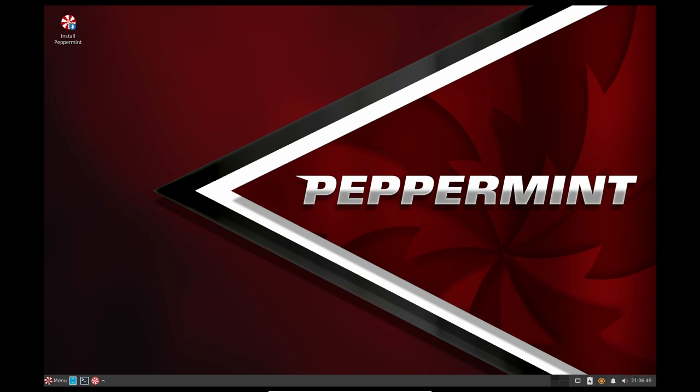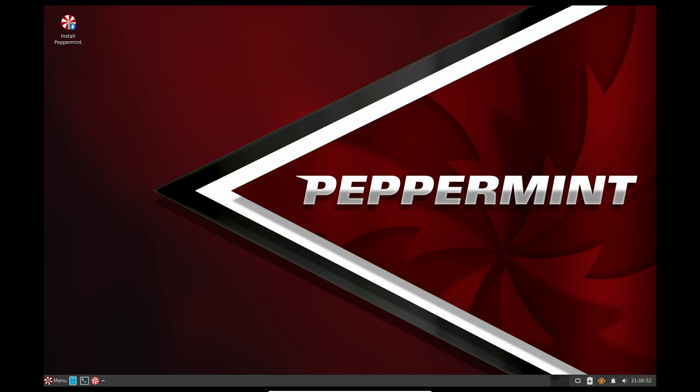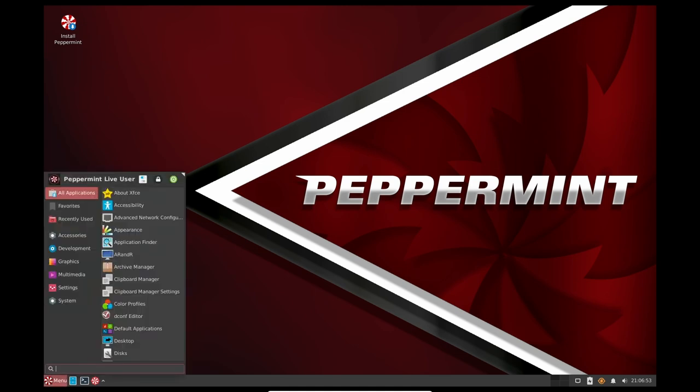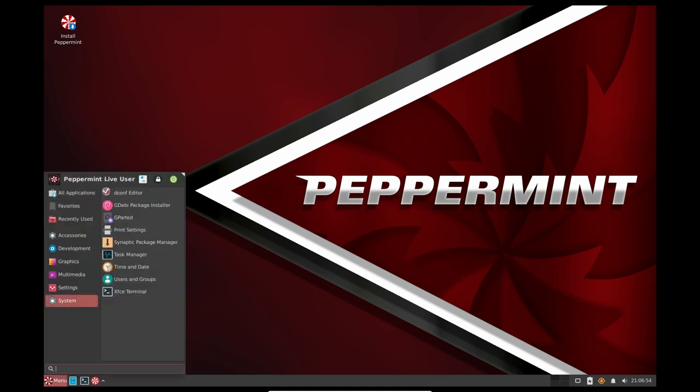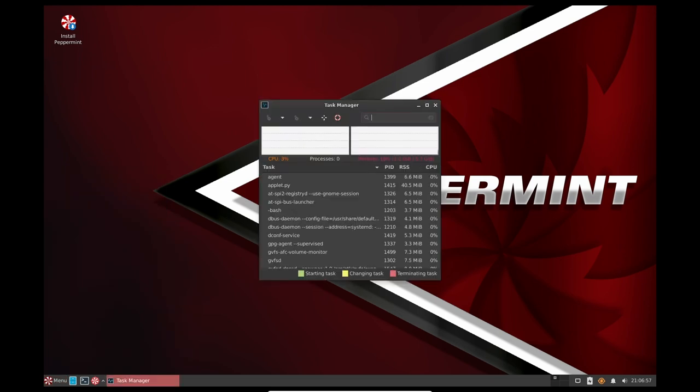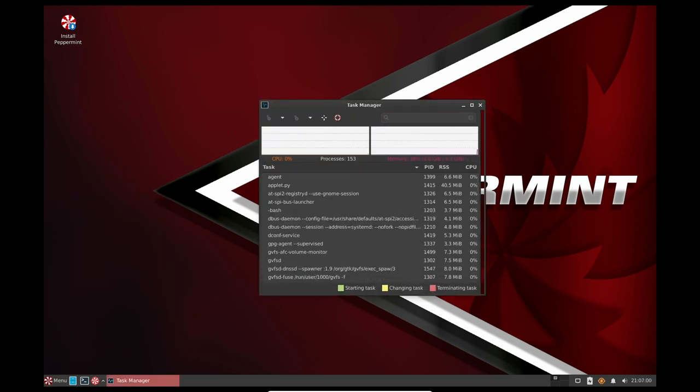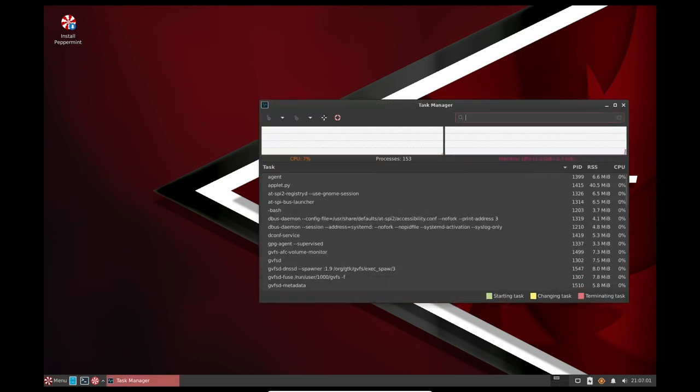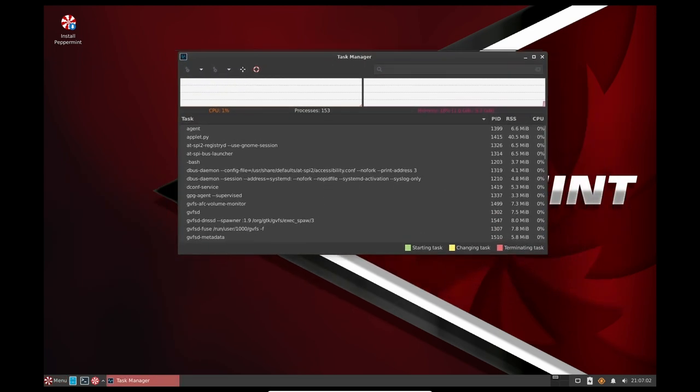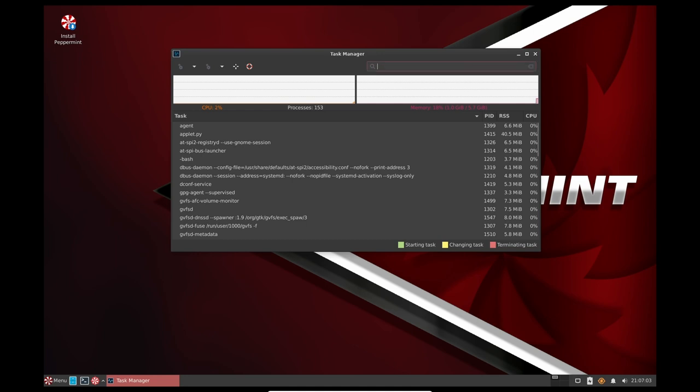Regarding stability, one of the key features of Peppermint OS is its lightweight XFCE desktop environment. This desktop environment is designed to be fast and efficient, which helps to improve the overall stability of the operating system. Additionally, the use of XFCE desktop environment also results in low resource usage, which helps to keep the operating system running smoothly even on older or low-powered hardware.